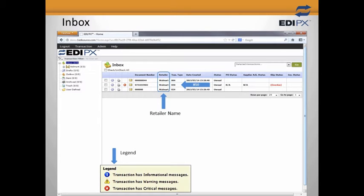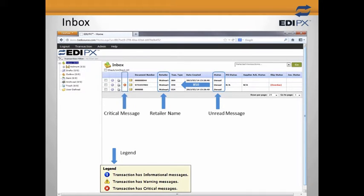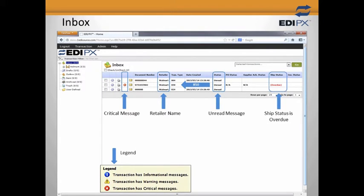Each of these transactions is bold, indicating that they are unread. But more importantly, EDI-PX is giving us a clear indication that there is something that needs to be addressed immediately with the purchase order. In this case, it's telling us that the shipment is overdue. Since EDI-PX is alerting us to the need to take action on the purchase order, we'll start there.